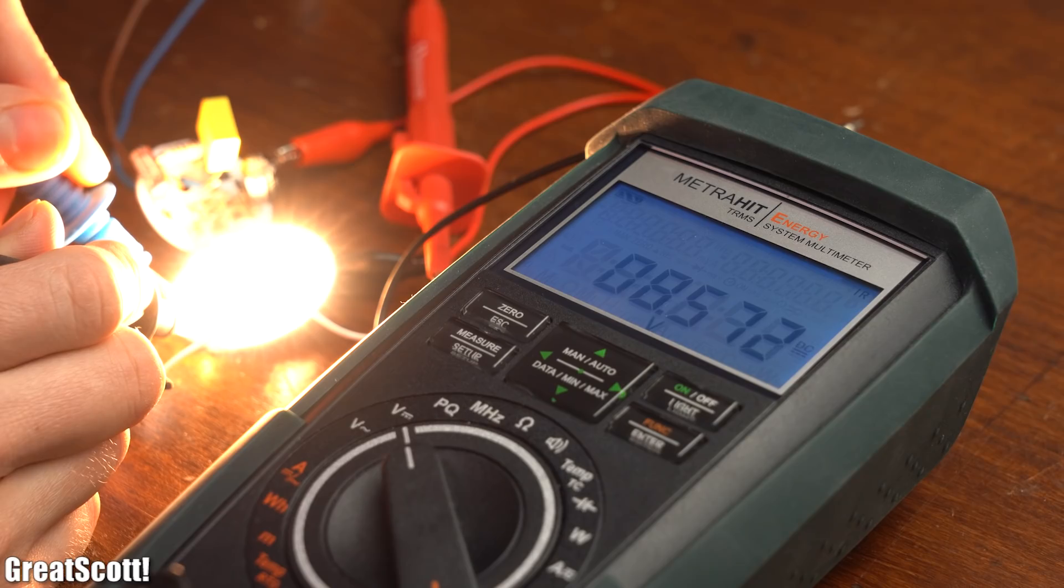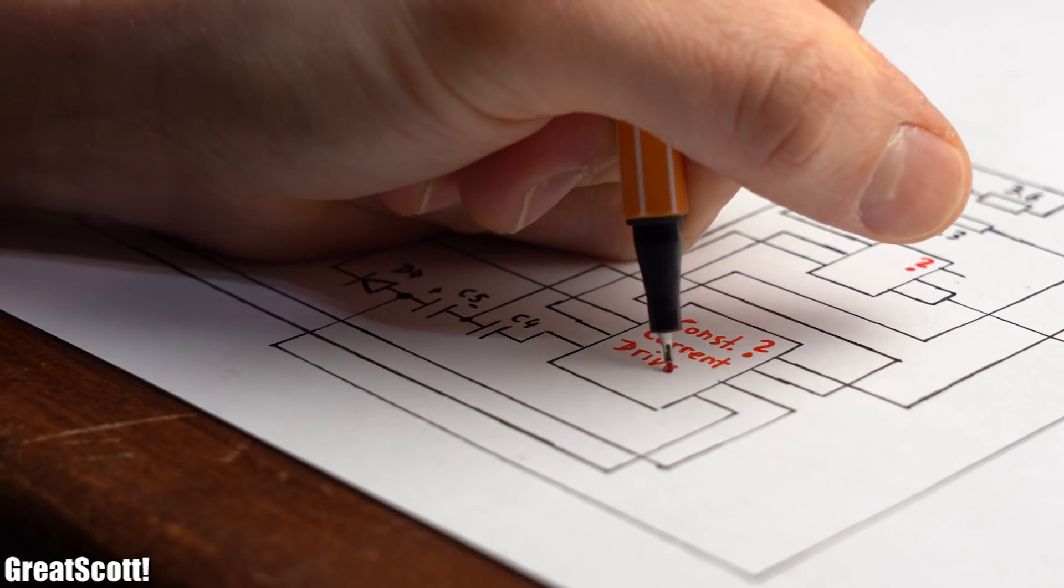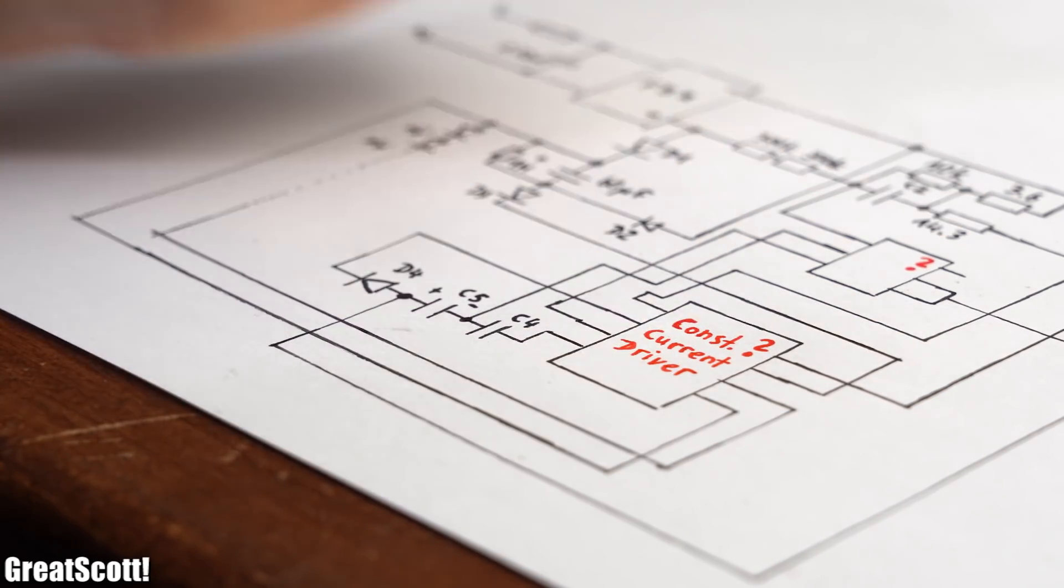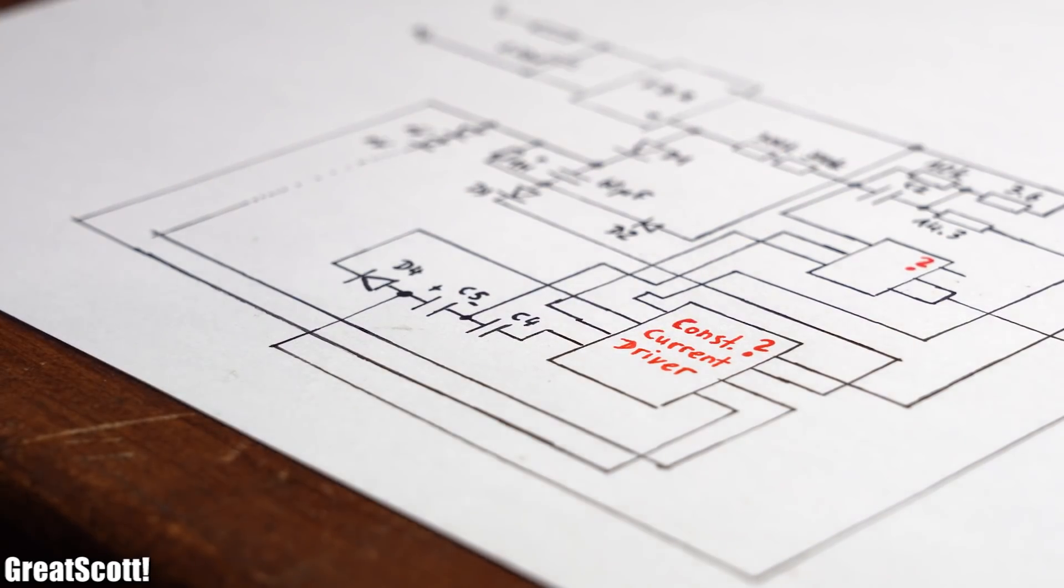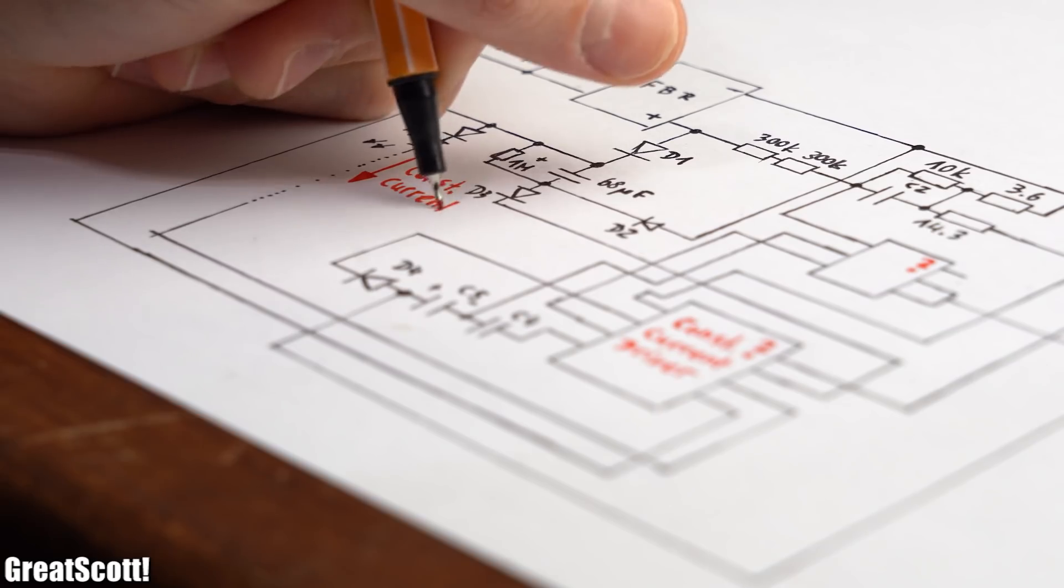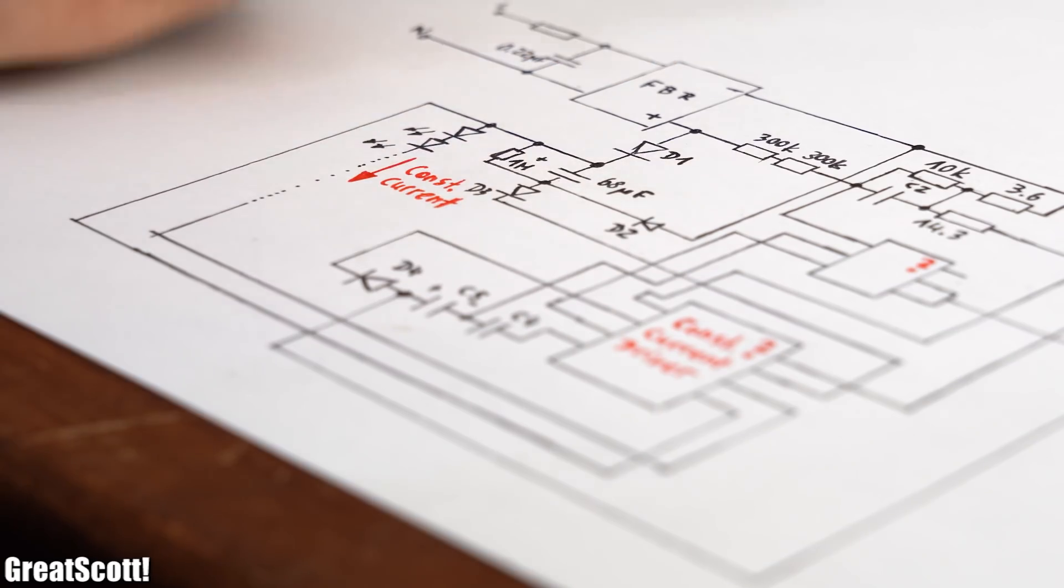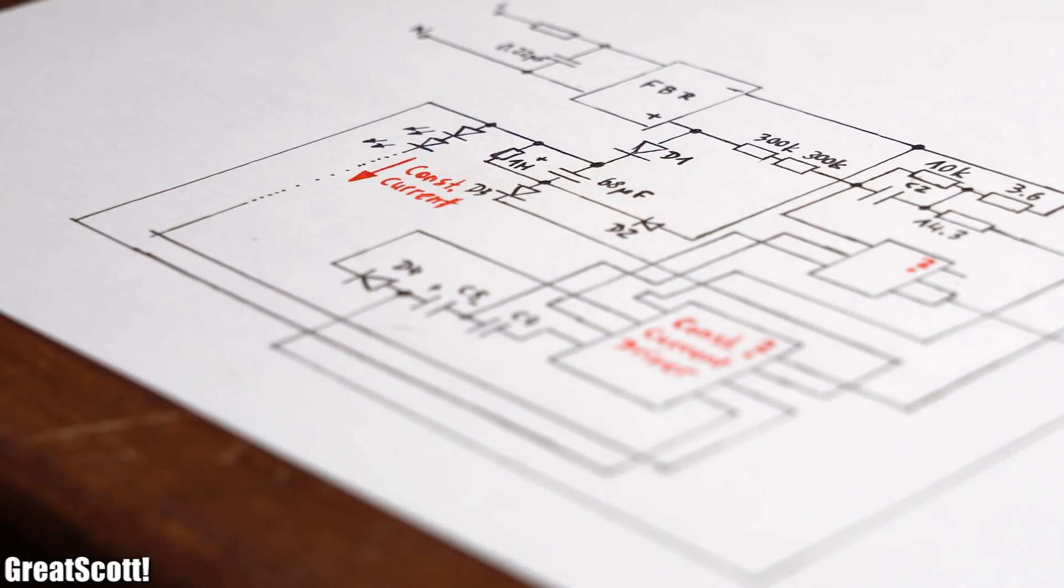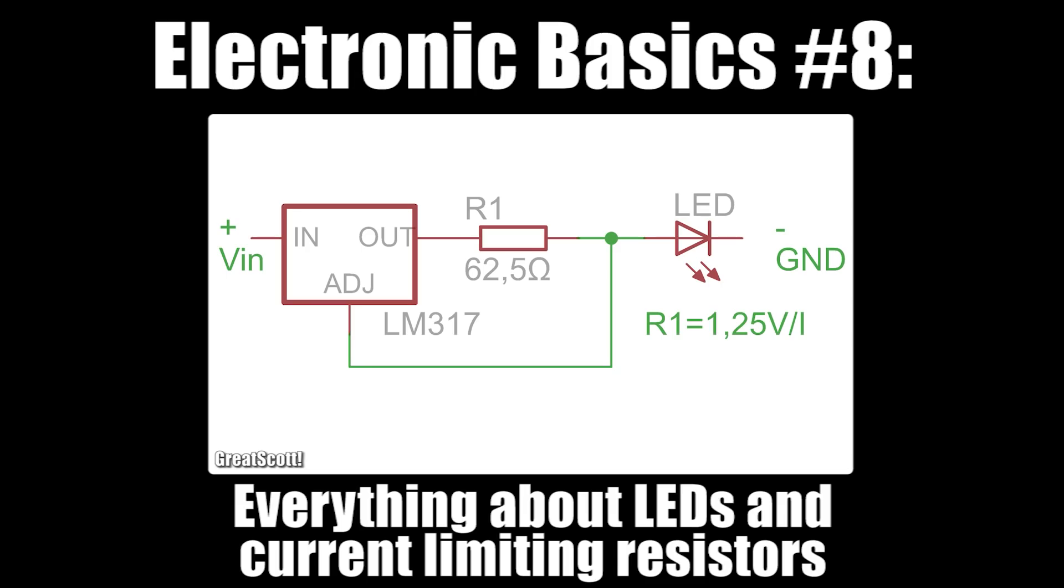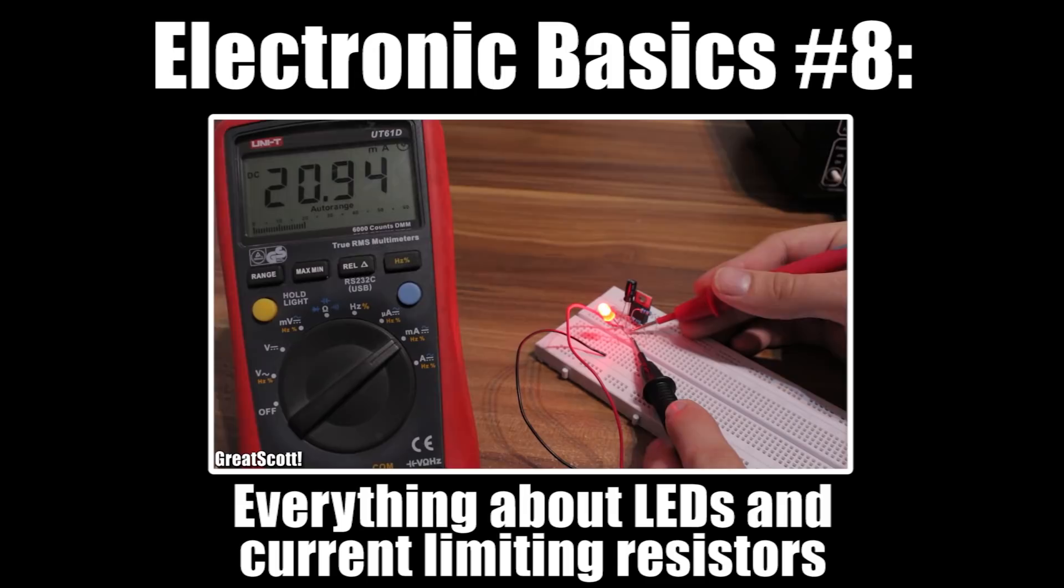In fact the voltage across them even decreased which means that we are dealing with a constant current driver here which is definitely the right way to drive LEDs. But if you have no idea what I am talking about then make sure to watch my video about how to drive LEDs properly.